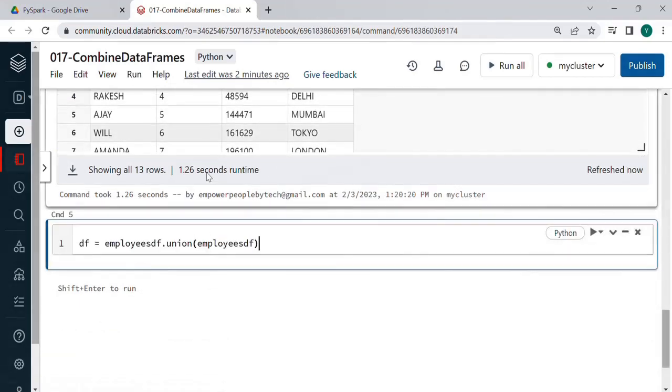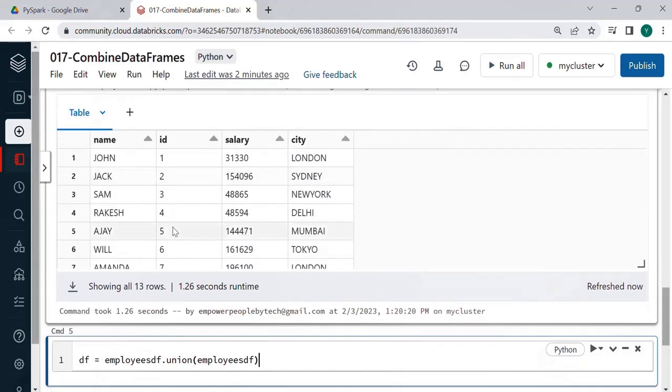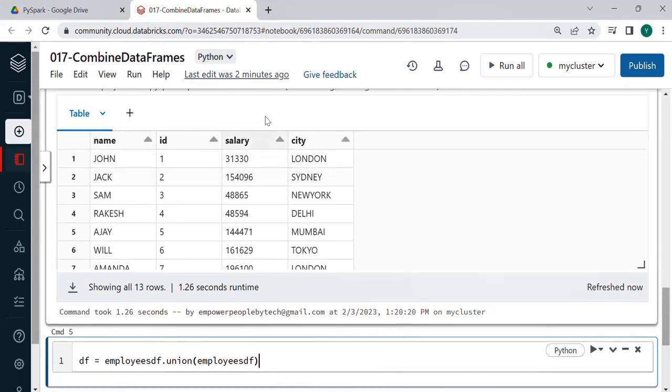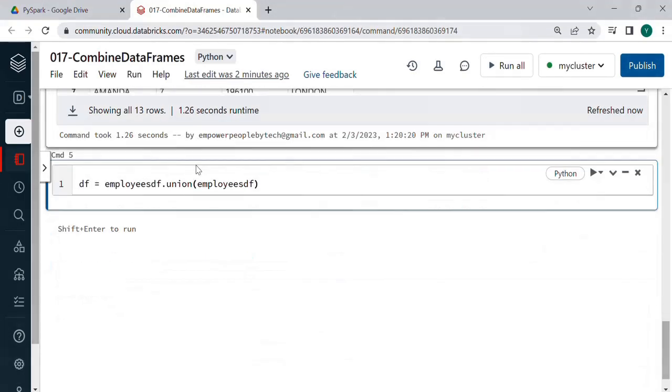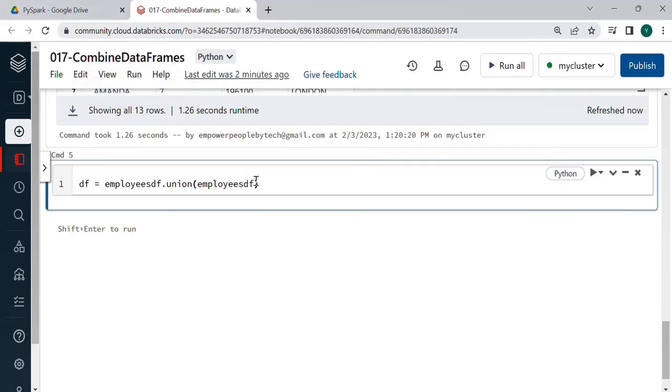Now understand what is difference in the second file name is appearing initially and then ID whereas in the first one ID was first column and name was second. Also the number of rows are more over here that's fine.